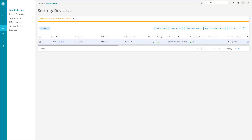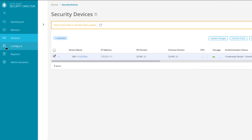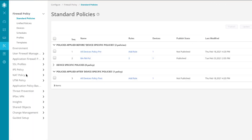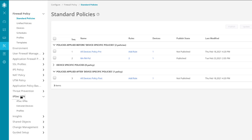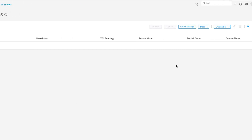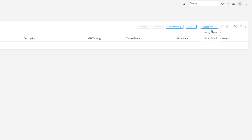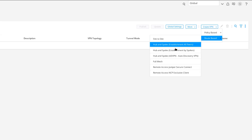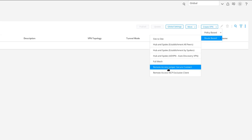Here is Security Director. Recall from the last Learning Byte that we created the local certificate, configured SRX1 to use it, and created firewall and source NAT policies. Next, go to Configure Workspace, then IPsec VPN, IPsec VPNs, then Create VPN, Route-Based VPN, and Remote Access — Juniper Secure Connect.